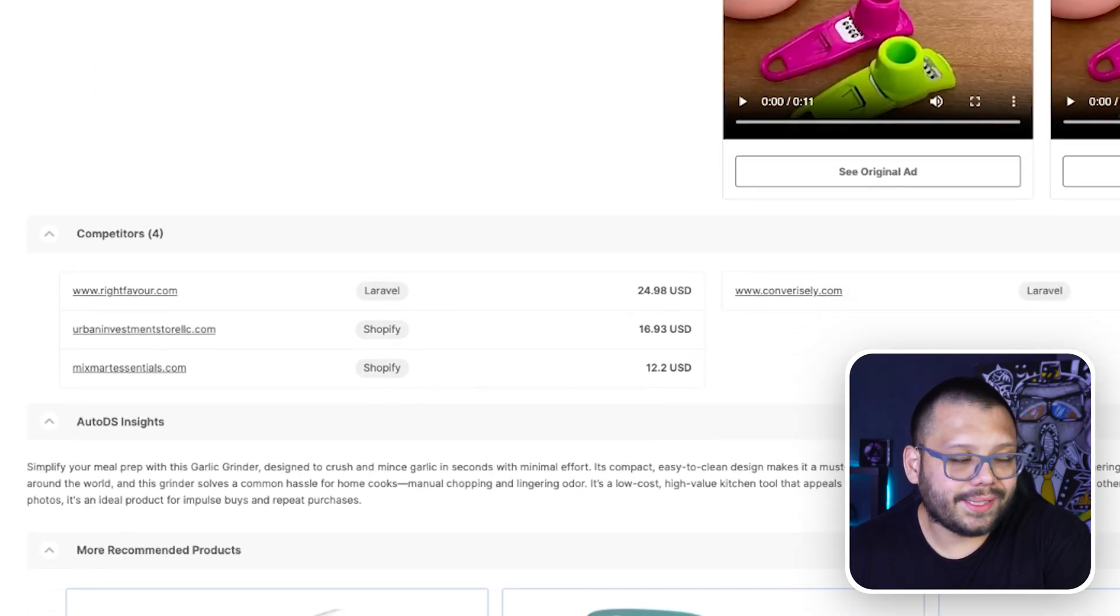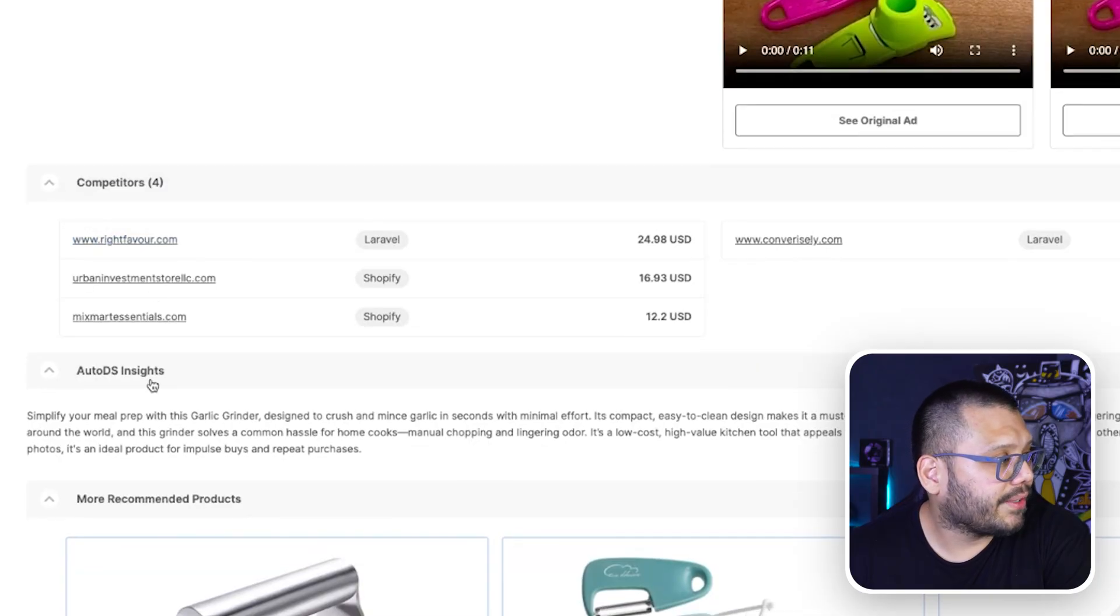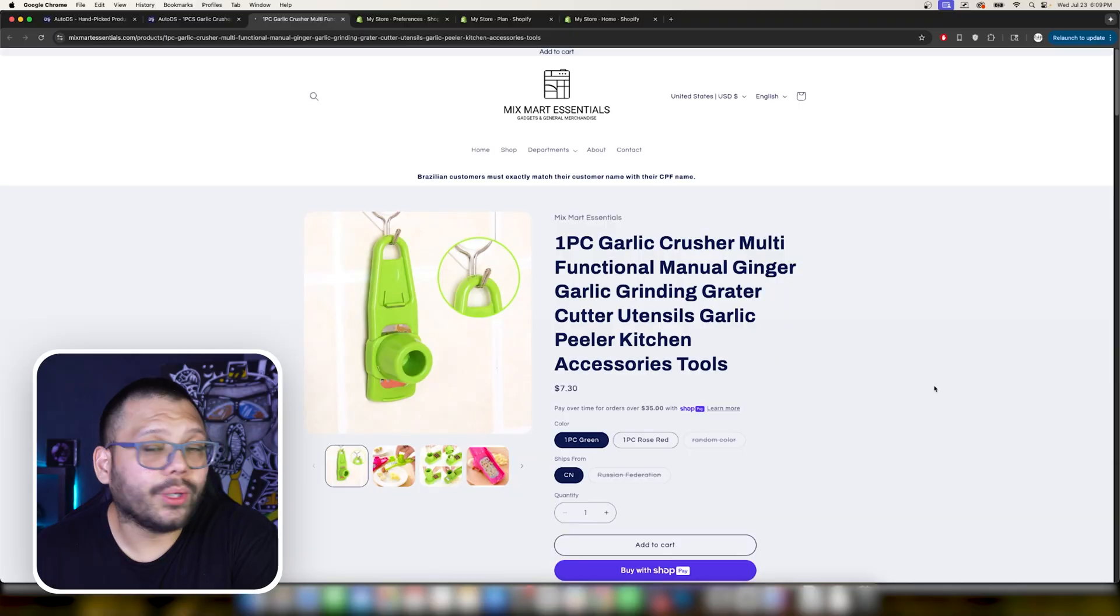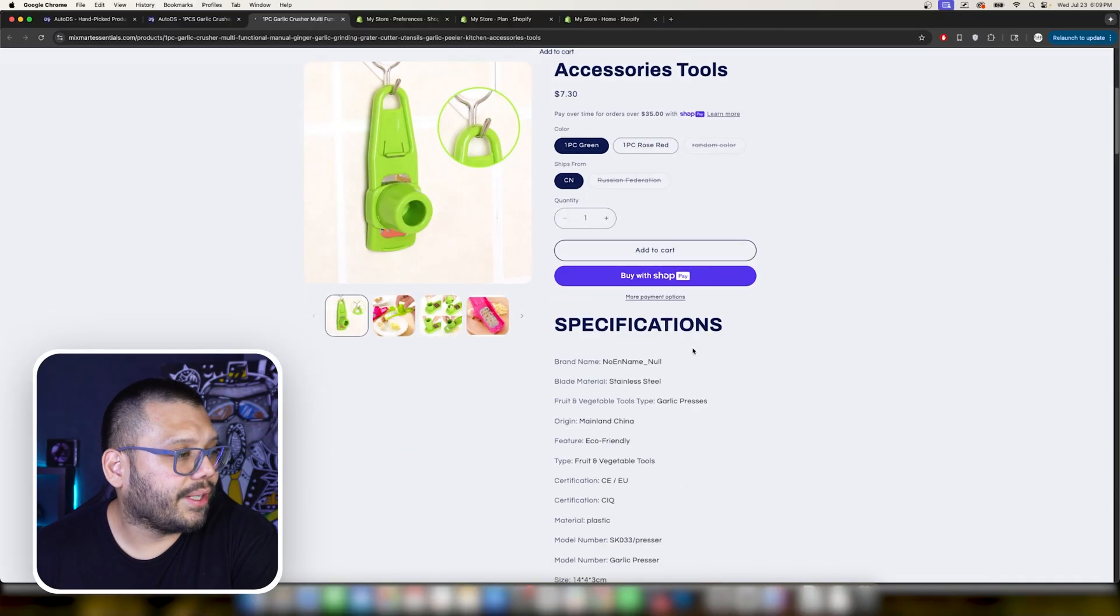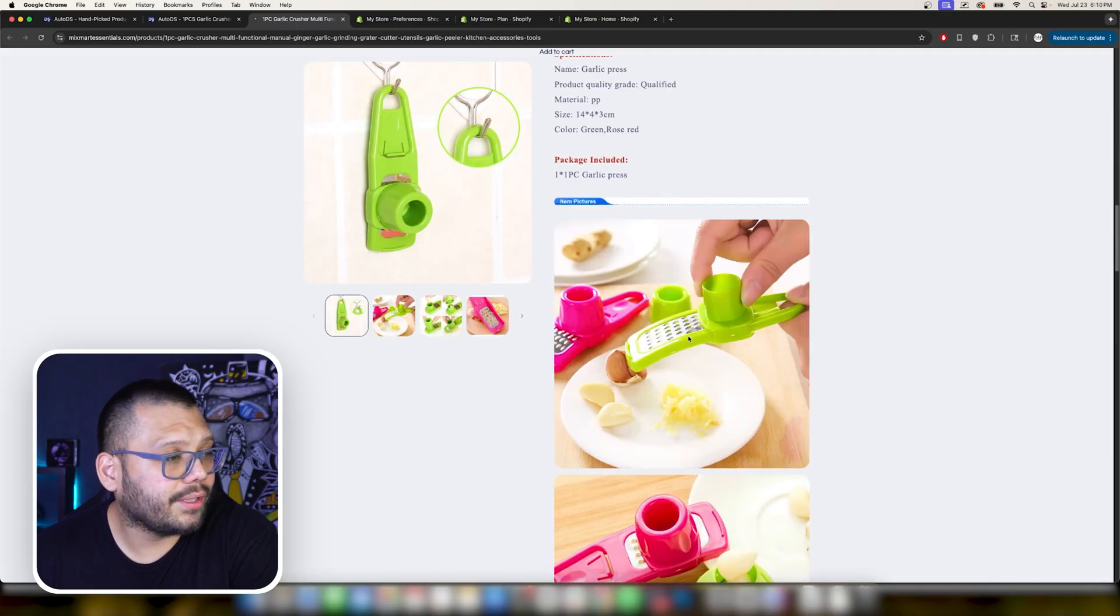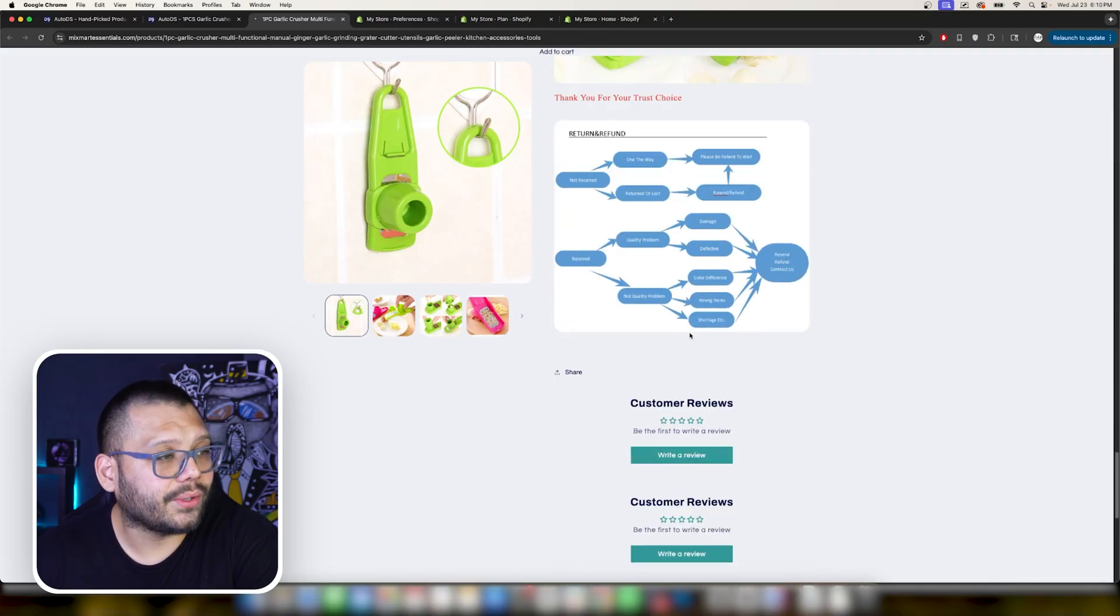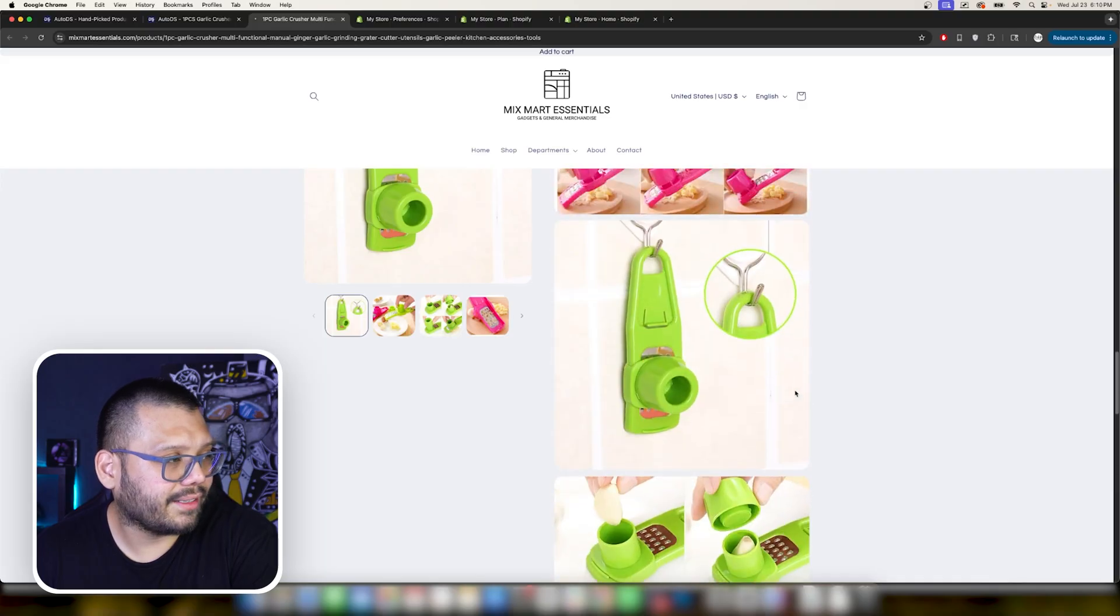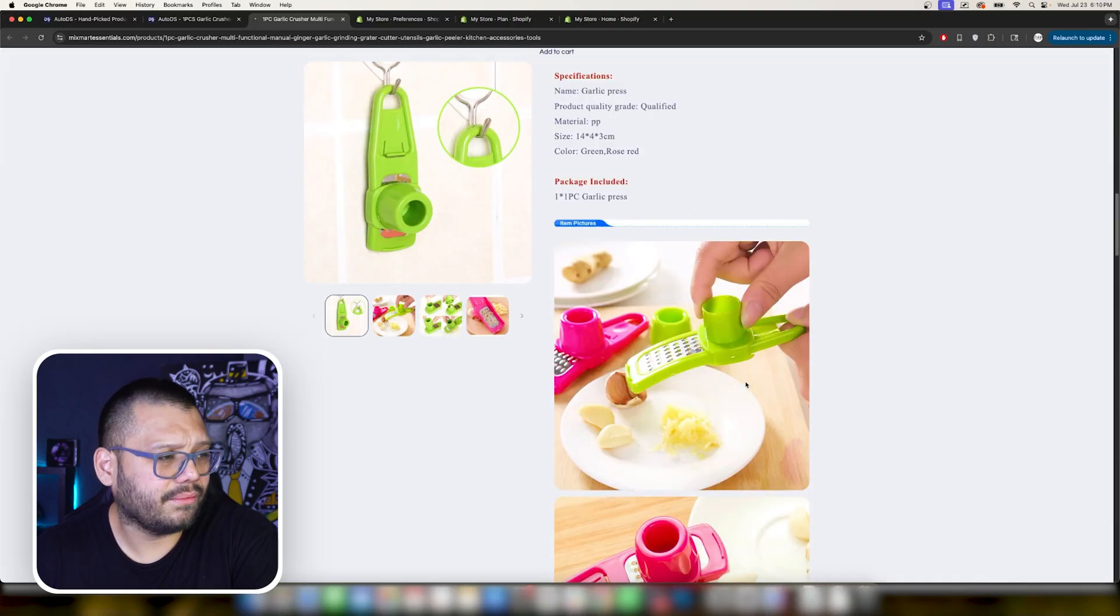Besides that, just a couple more things I want to show you. You have the competitors page here. So let's click on one of these like this one and then it'll take you to a website that's actually selling this product. So you can go ahead and take a look at the sites, see what they're doing to promote the products, check out their description, their pricing and how their store is laid out.